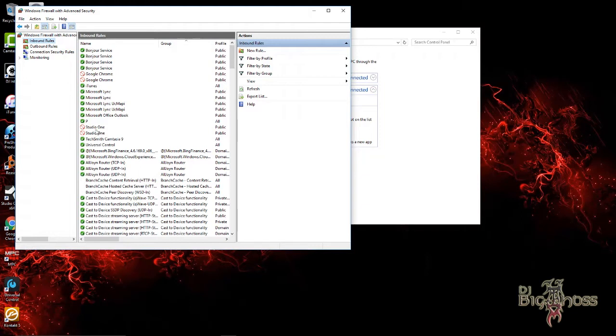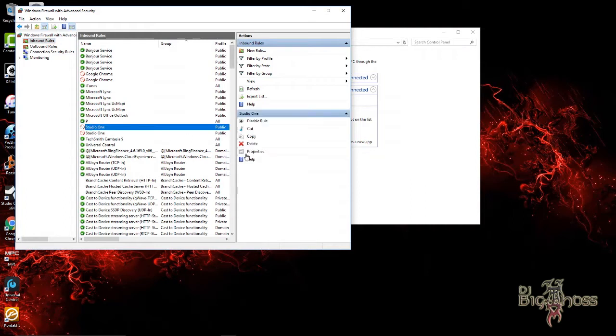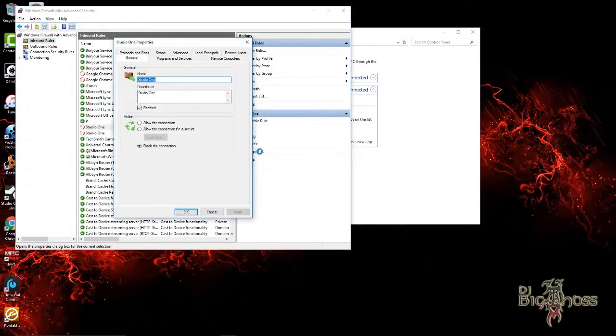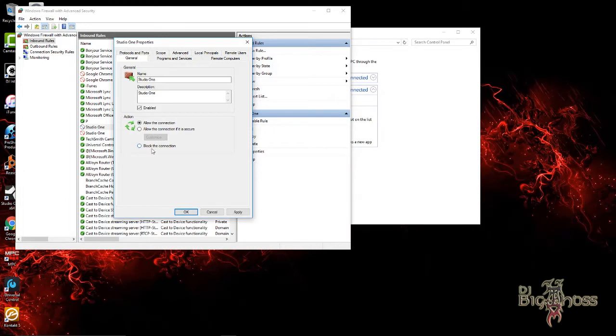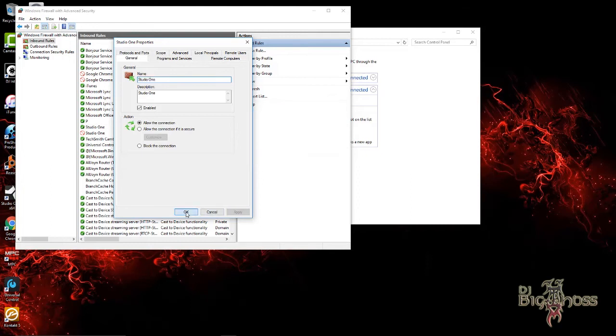If your Studio One has a circle with a red cross-out, that means it was blocked. Just right-click on it and then go to Properties. Then allow the connection - you want to allow the connection instead of block the connection. Click Apply and then say OK.